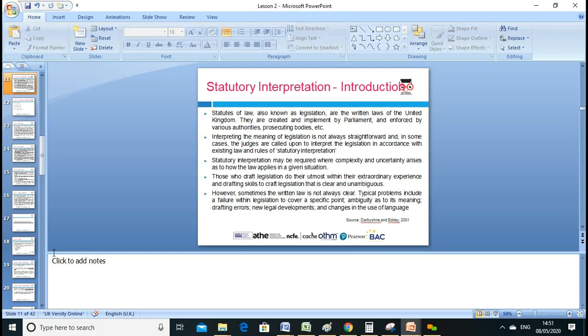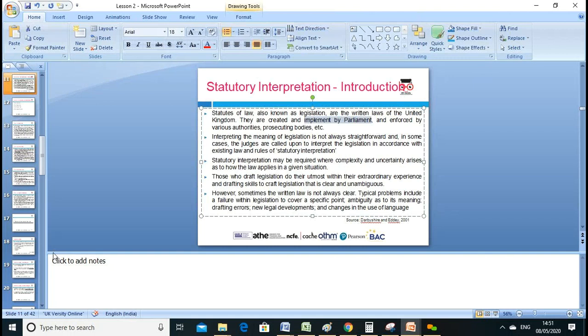Legislation, also known as the law, is the written law of the United Kingdom — created and implemented by Parliament. Case law comes from the courts. Interpreting legislation is not always straightforward — different people may interpret a section of the law differently, so a judge is called upon to interpret the law in accordance with existing law and rules.